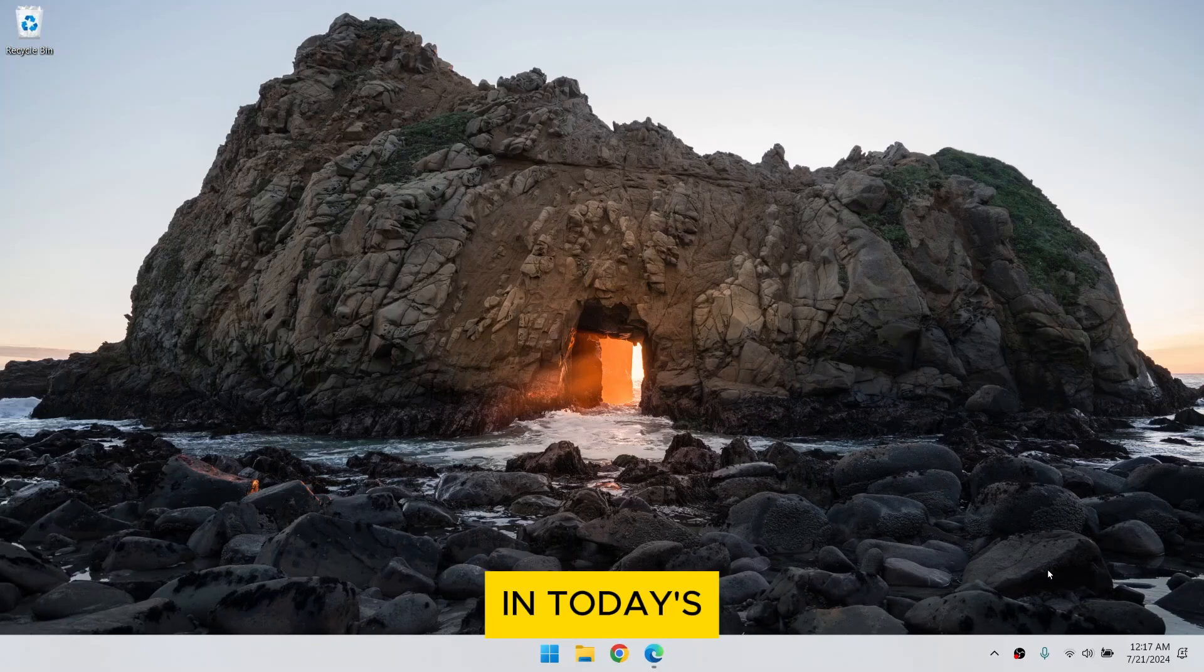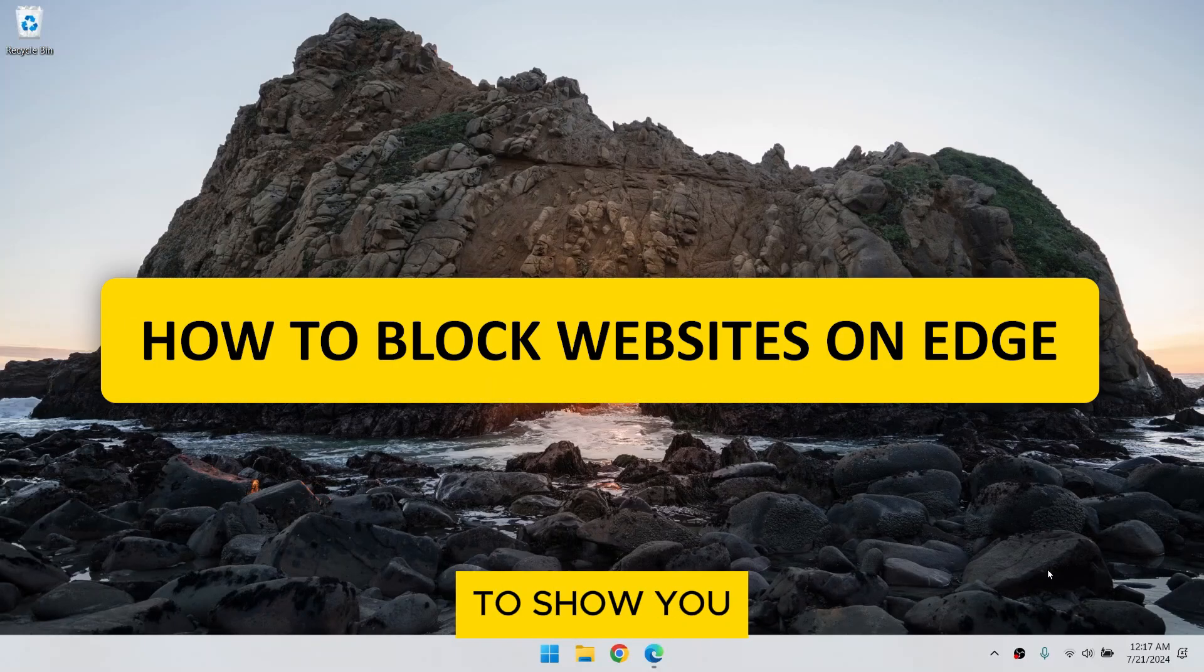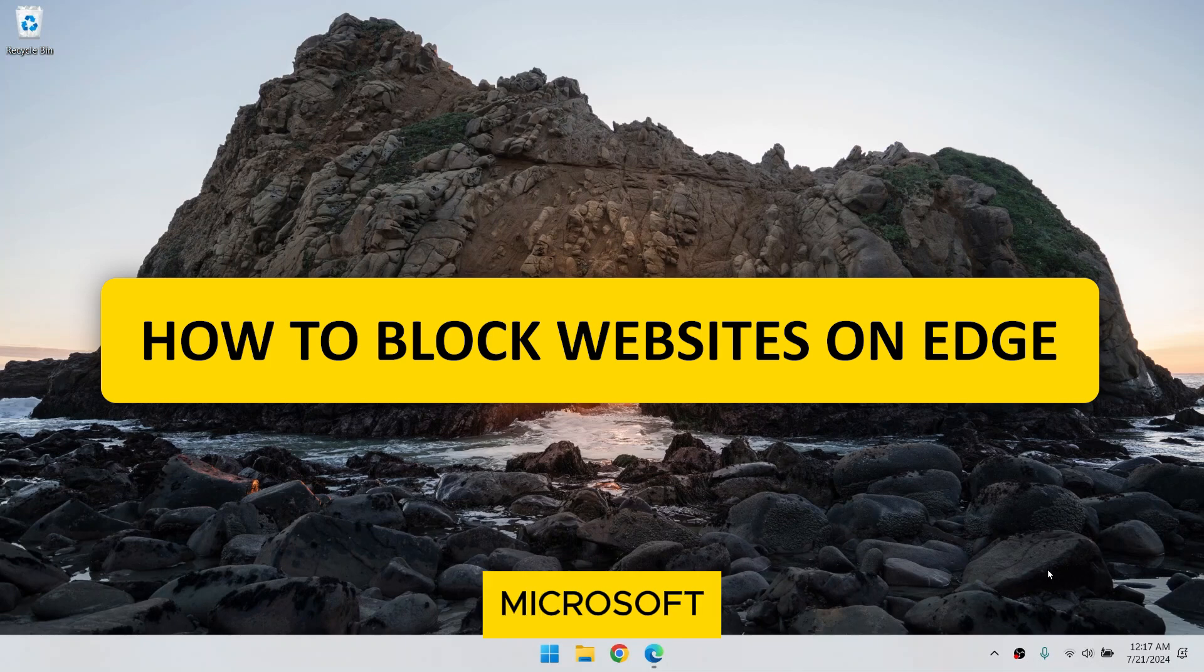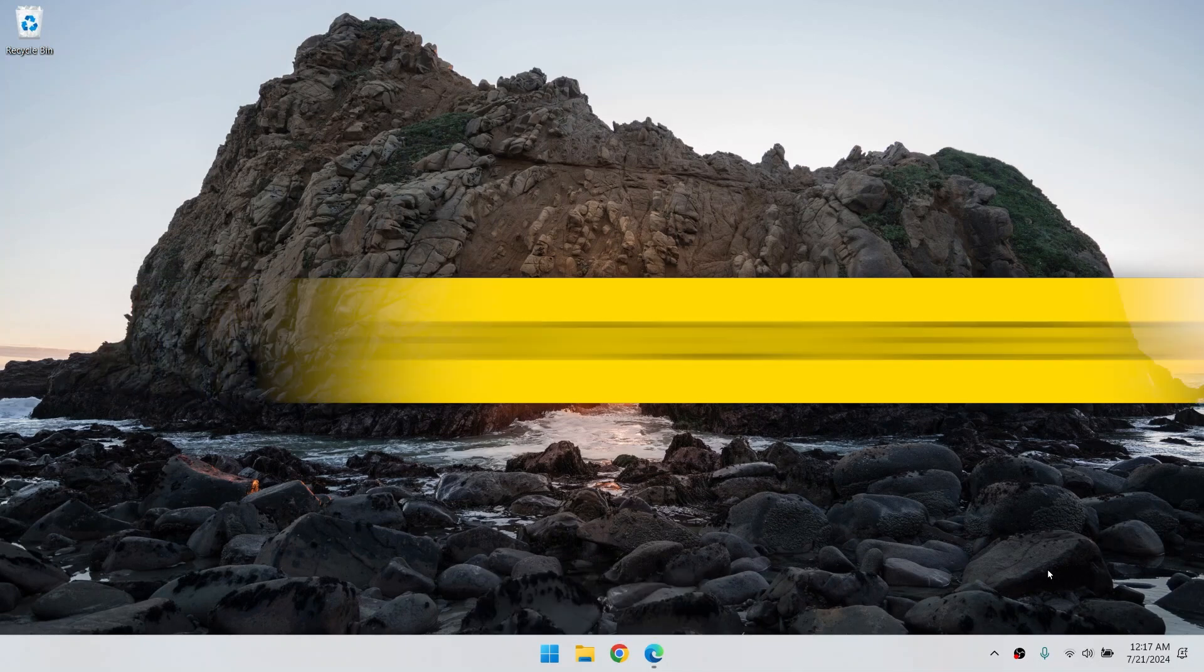Hey everyone! In today's tutorial, I'm going to show you how to block websites on Microsoft Edge. Let's get started!